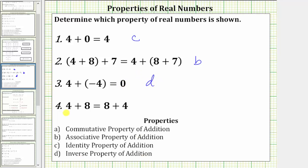And then finally, we have four plus eight equals eight plus four. Notice how we change the order of the sum, which is an example of the commutative property of addition, which is a. I hope you found this helpful.